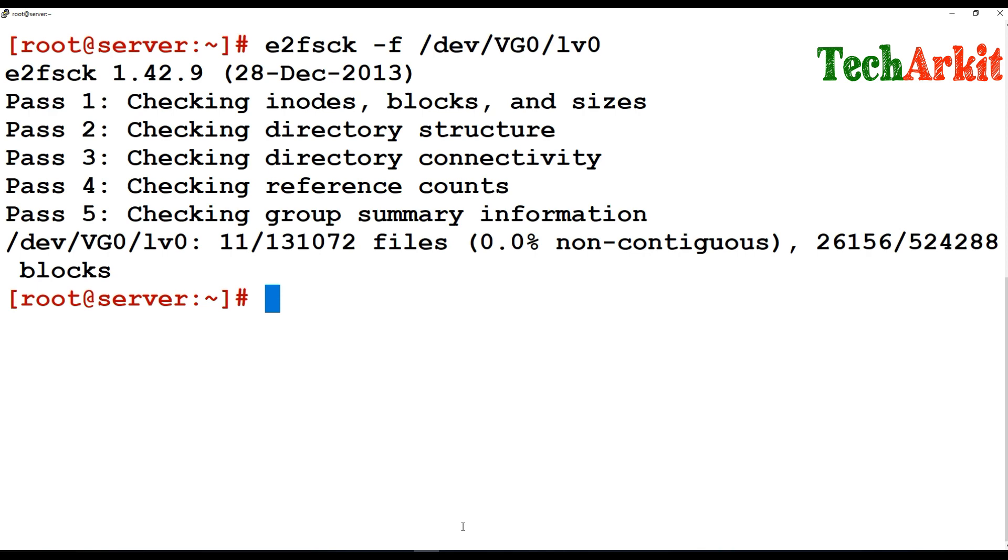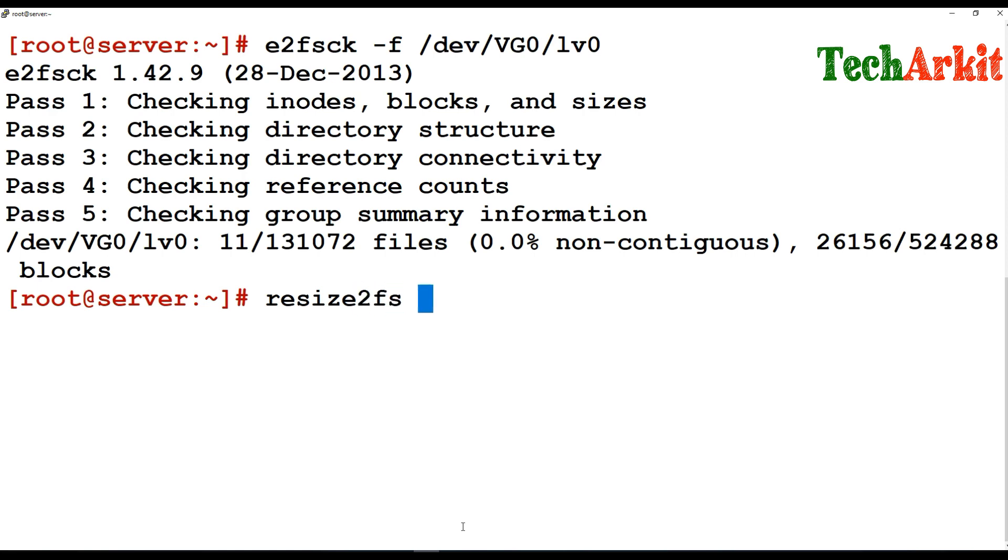We are going to reduce the file system, which means that first of all we do a resize of the file system, then reduce the actual LVM size. resize2fs and provide your LV path lv0. I'm going to reduce up to 1GB, so I'm going to give 1GB in size.